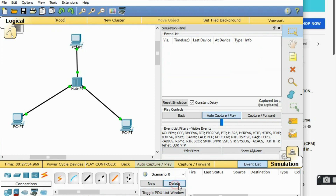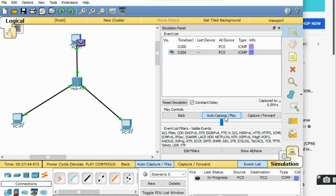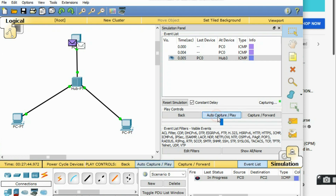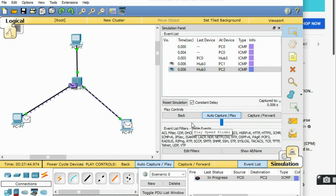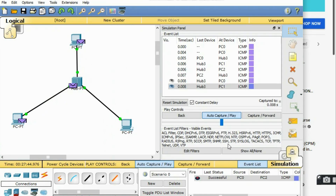To redo the simulation, click Delete when it shows 'Successful', then click the Add PDU button again, click on the sender going to the destination, and then click Auto Capture or Play. That is how you simulate packet tracing — you can trace how data travels over the network.